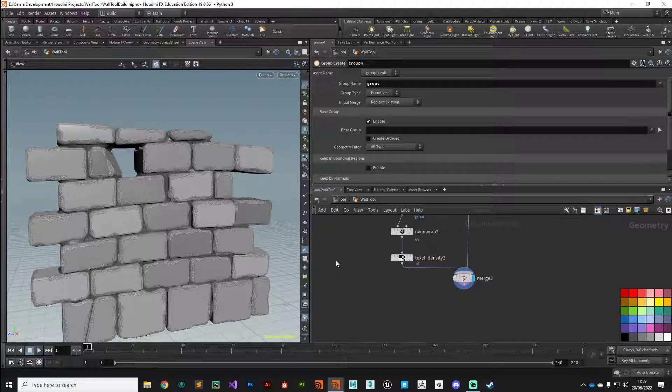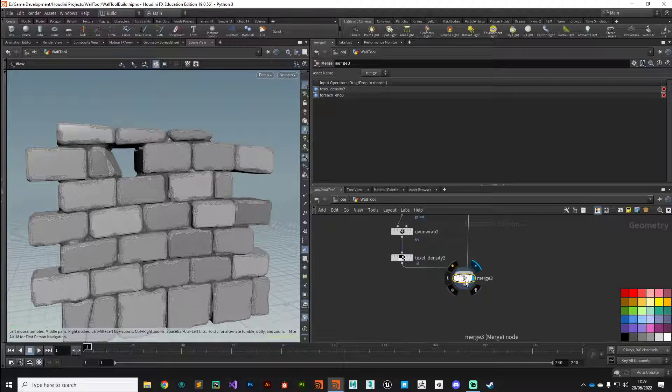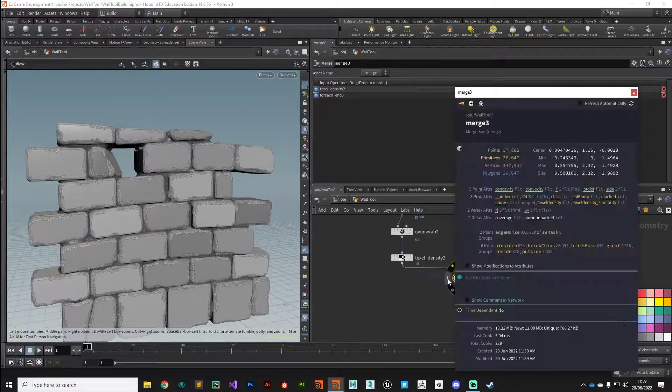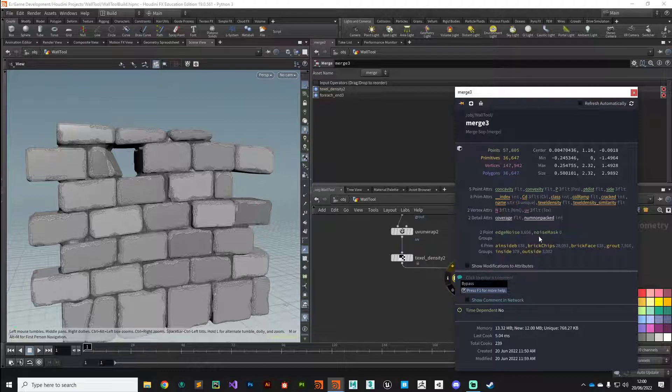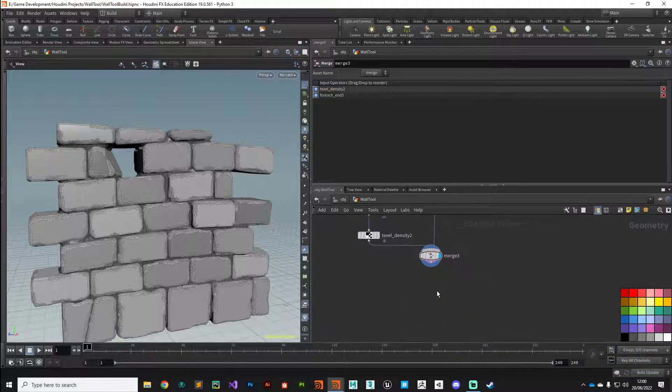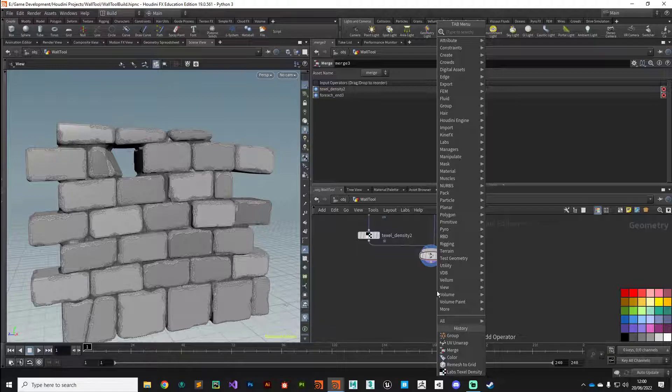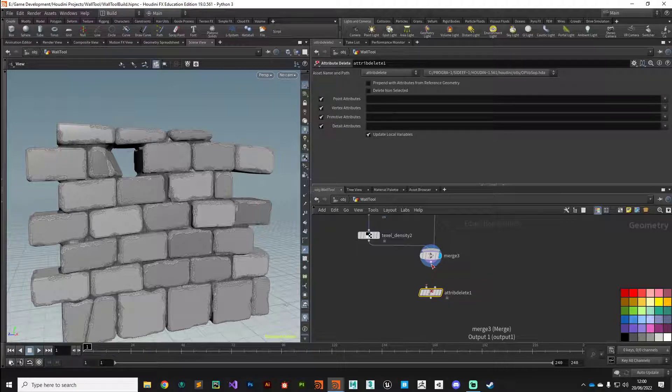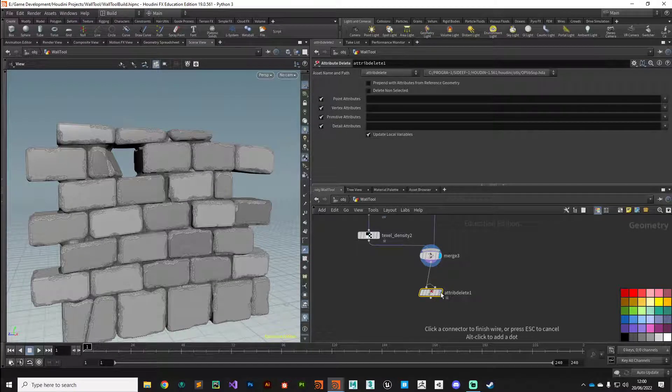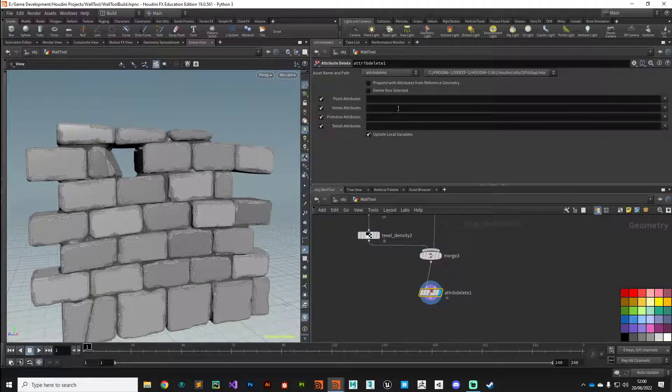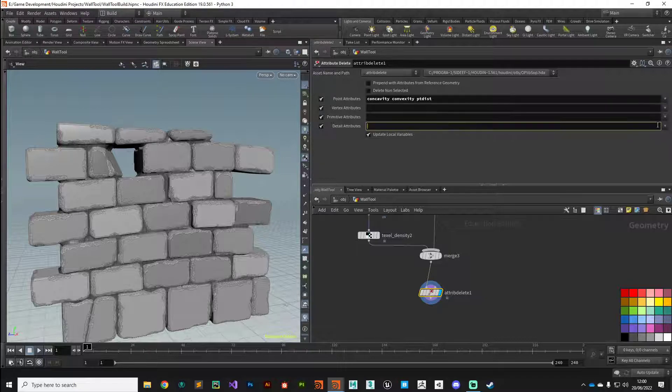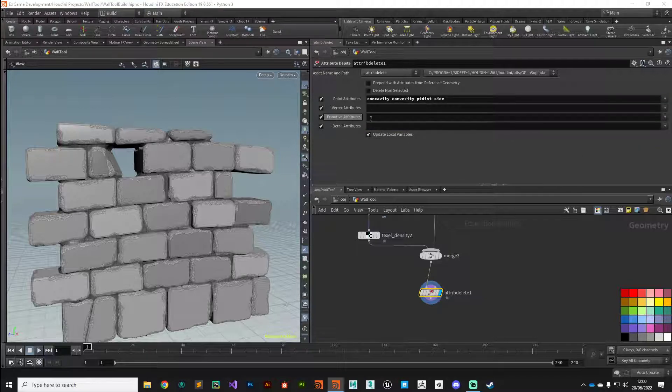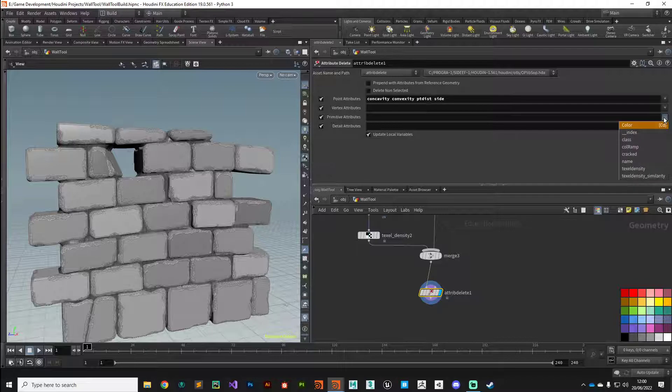Let's do some cleanup before we create our digital asset. If we click on the info icon on our last merge node, you can see we've got a bunch of point attributes, primitive attributes, and stuff that we don't really need. We'll do a bit of cleanup here. First, put down an attribute delete node, plug that in, and start removing the attributes we know we're not going to need—concavity, convexity, pt dist, and our side groups.